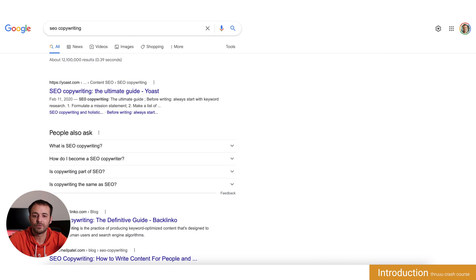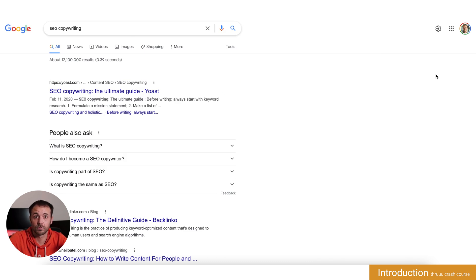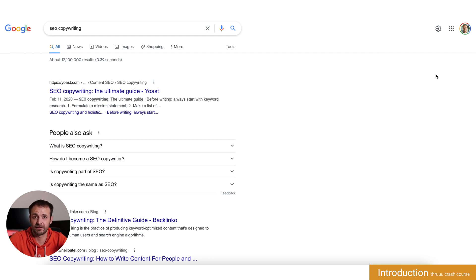So you might know this page. This is the result page of Google, also called the SERP, and it is really key to understand and to analyze this page.